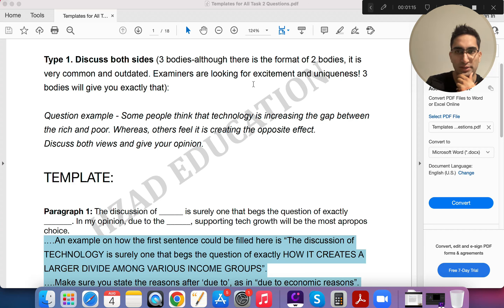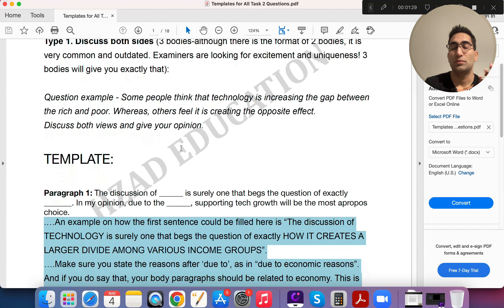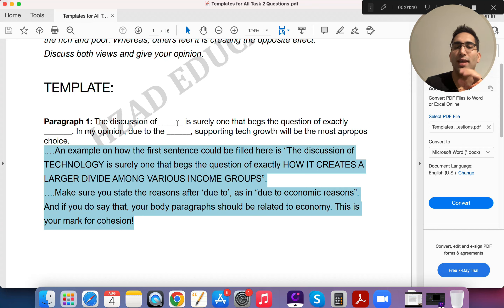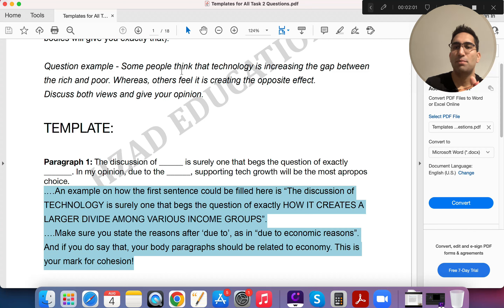Let's see this question. 'Discuss both sides': some people think that technology is increasing the gap between the rich and the poor, whereas others feel it is creating the opposite effect. Discuss both views and give your opinion. We start the introduction with 'The discussion of...' and then the topic — 'the discussion of technology is surely one that begs the question of exactly if the gap between the rich and the poor is being increased because of technology.'